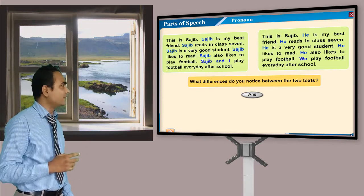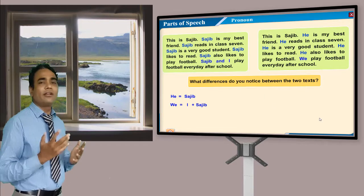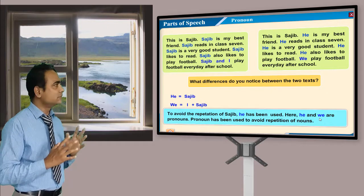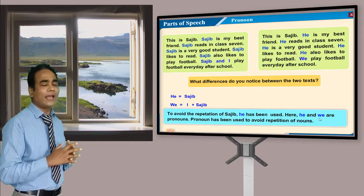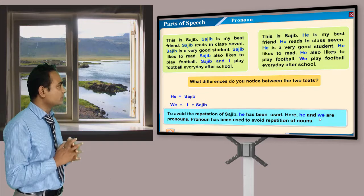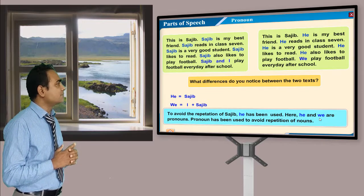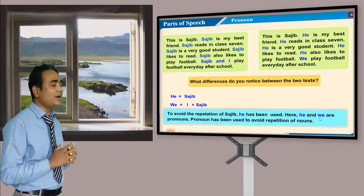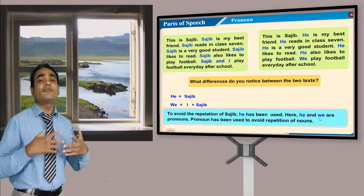Let me show the answer. Look — 'he' equals Shajib, and 'we' equals I plus Shajib. That means in the first text I used the name, and in the second text I used 'he' and 'we'. To avoid the repetition of 'Shajib', 'he' has been used. So the highlighted words 'he' and 'we' are pronouns. Pronoun has been used to avoid repetition of a noun.